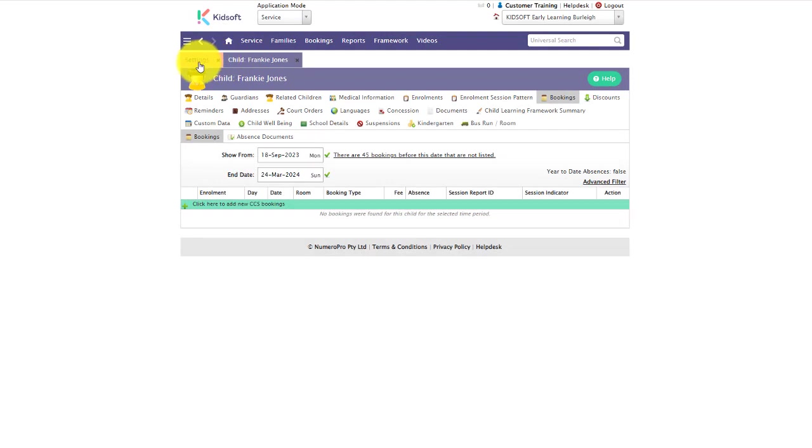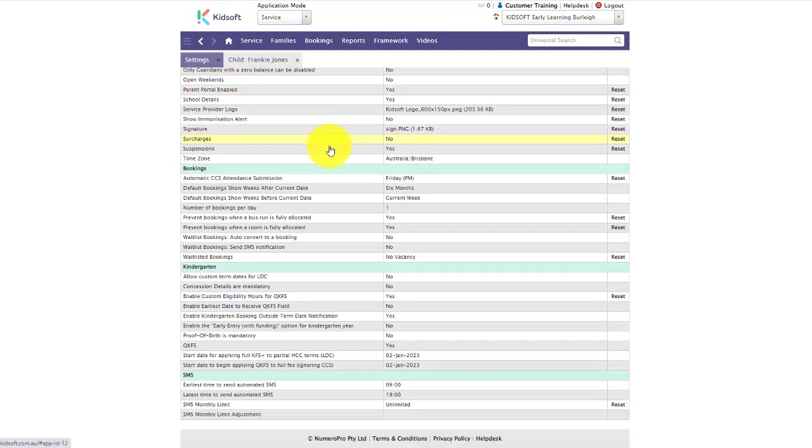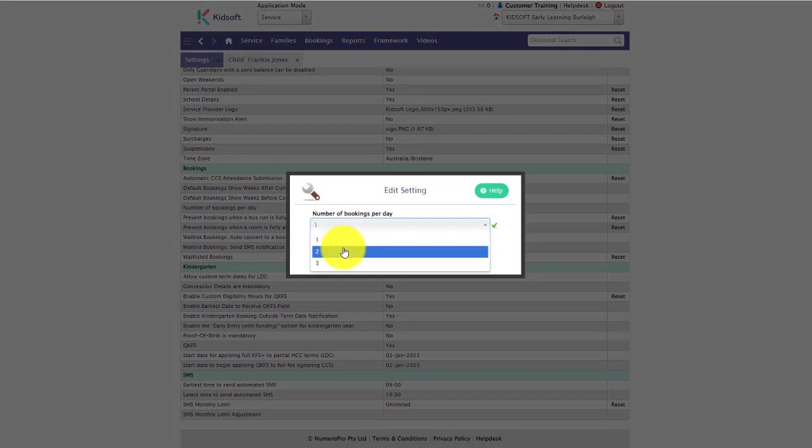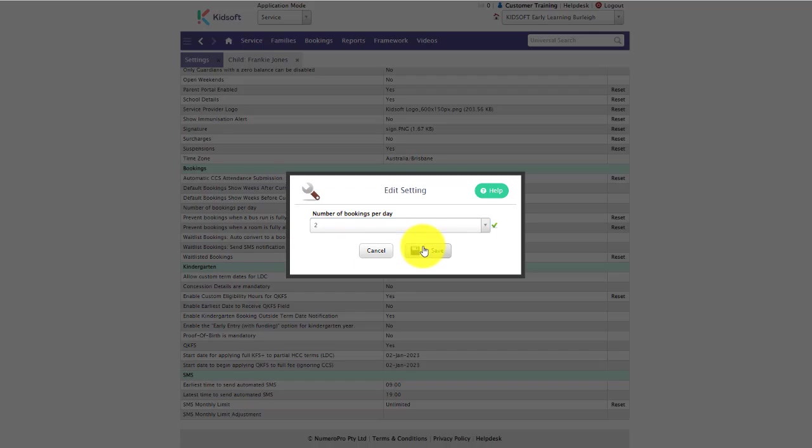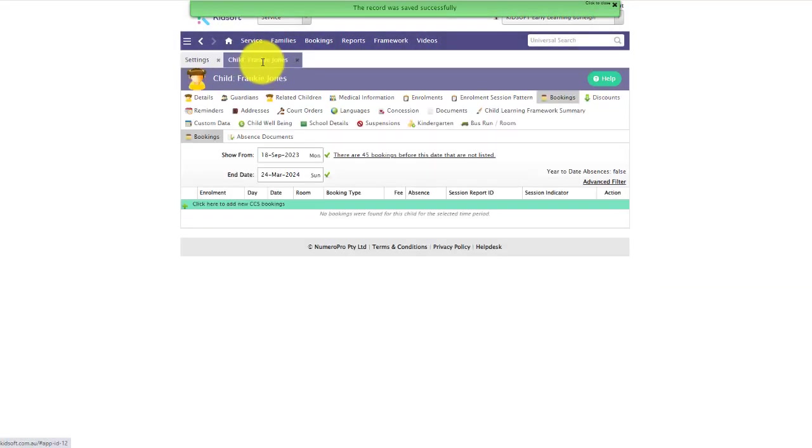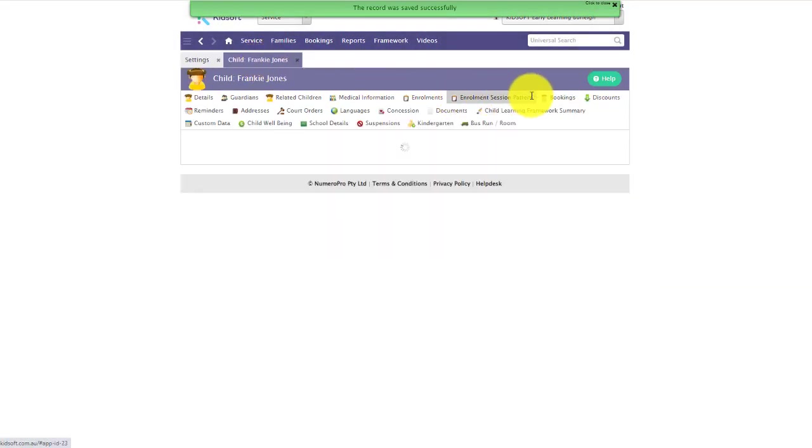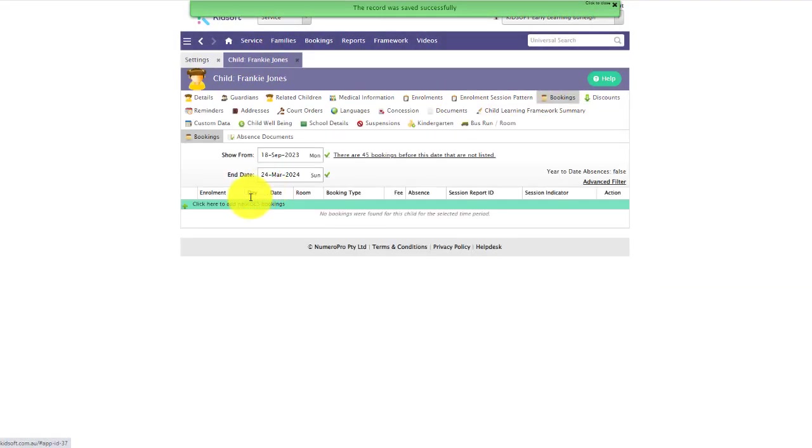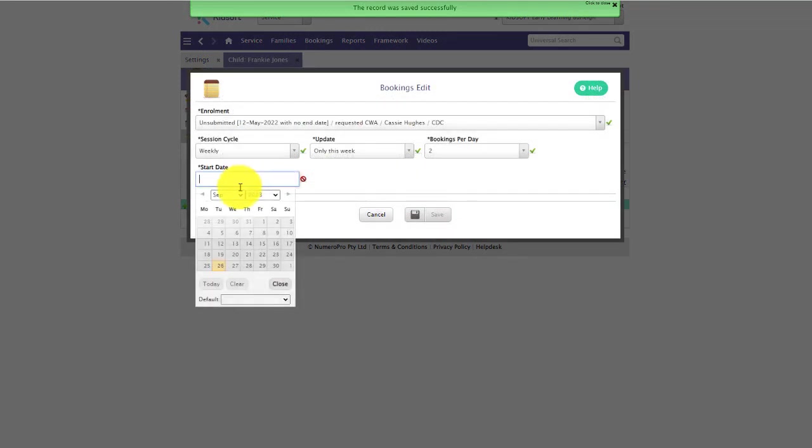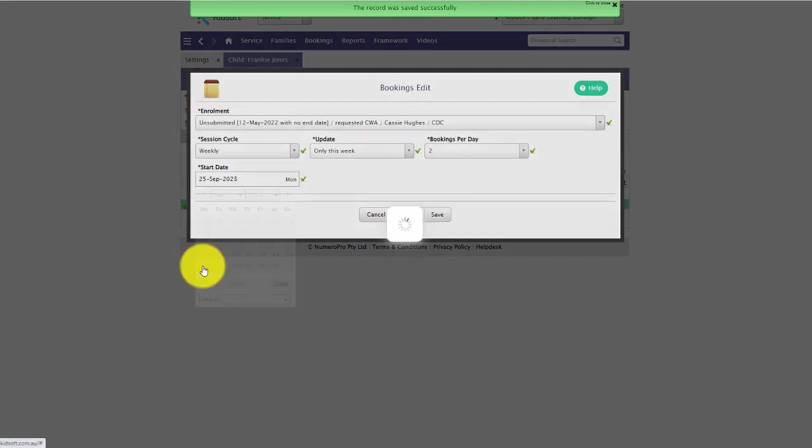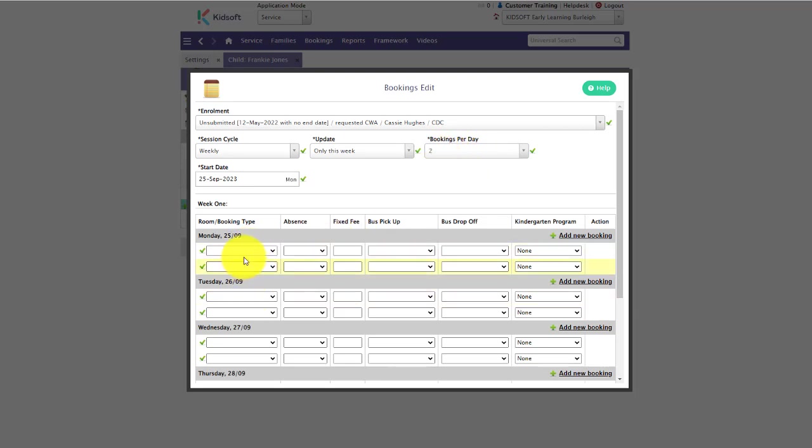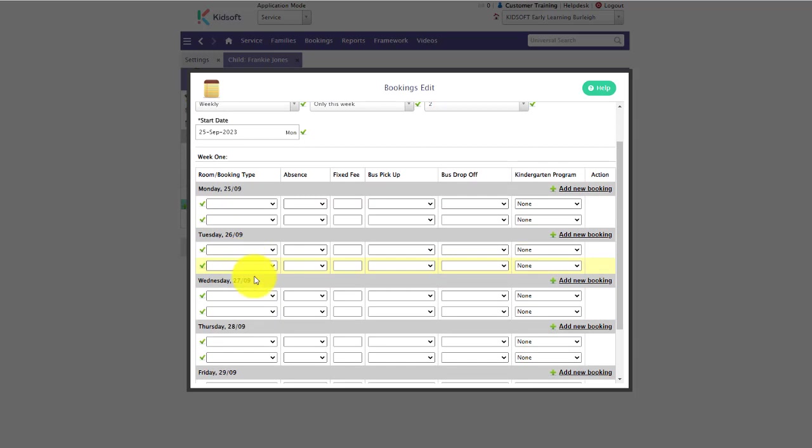Just switching back to the settings, by changing the number of bookings per day to two and going back to that child's bookings tab, you will notice now our bookings per day has been defaulted to two and each day now has two booking fields that can be used.